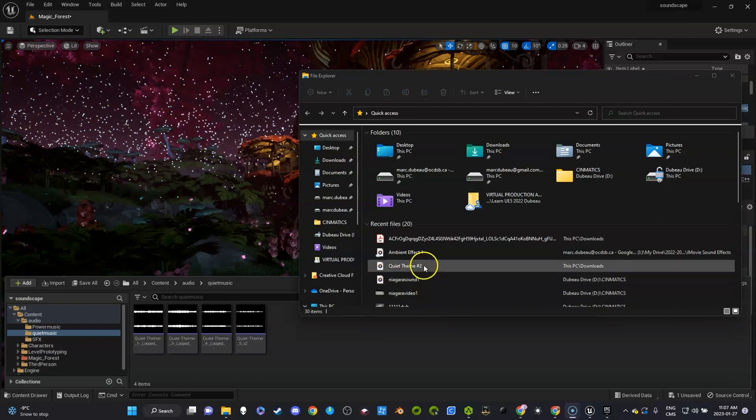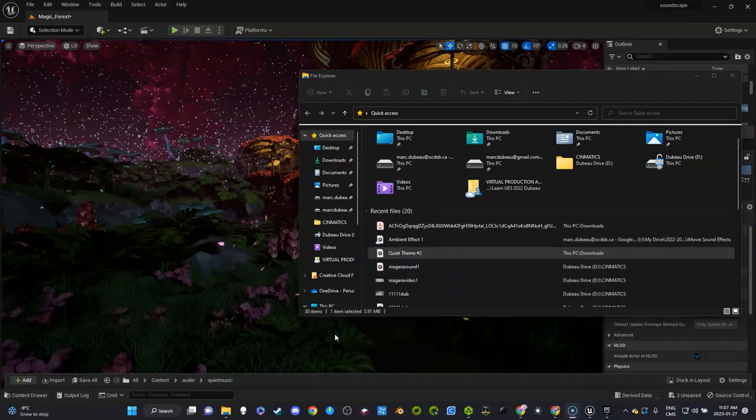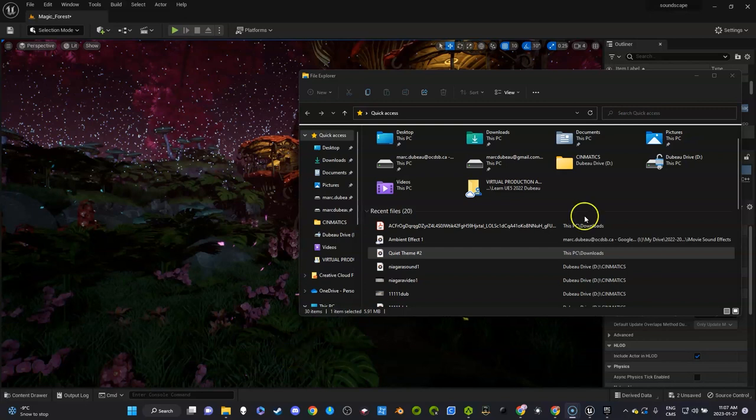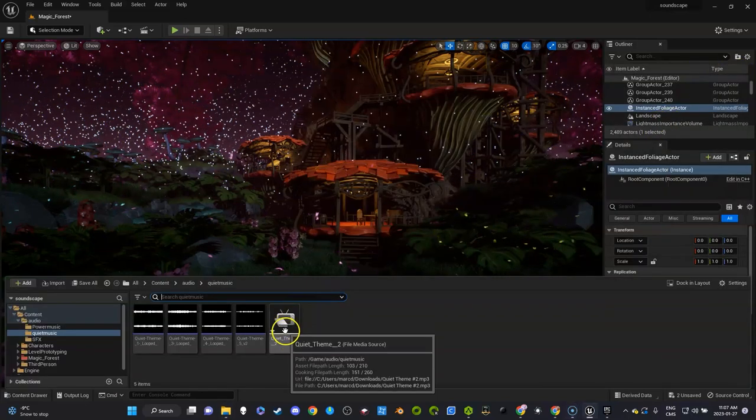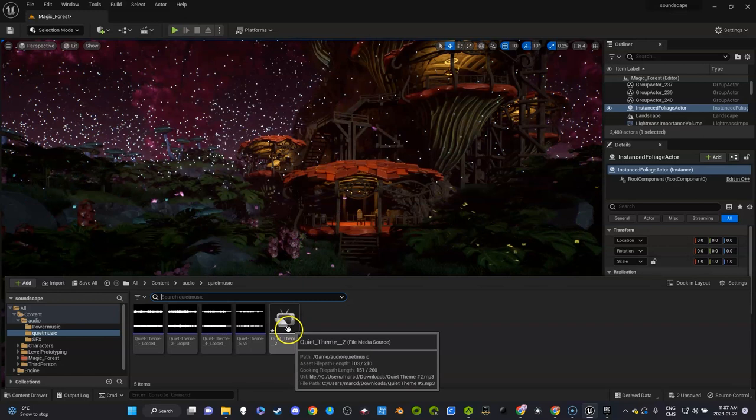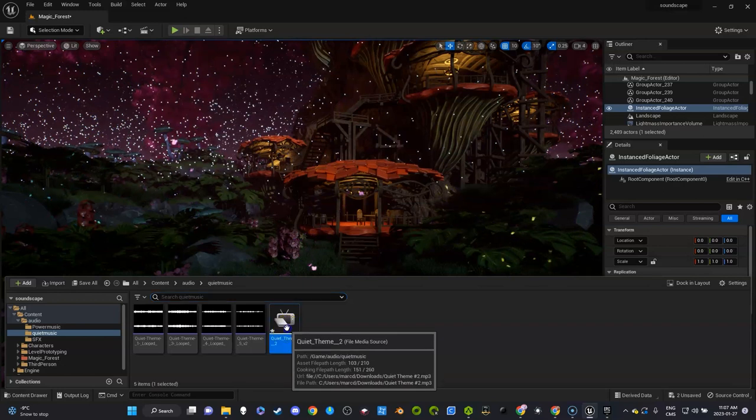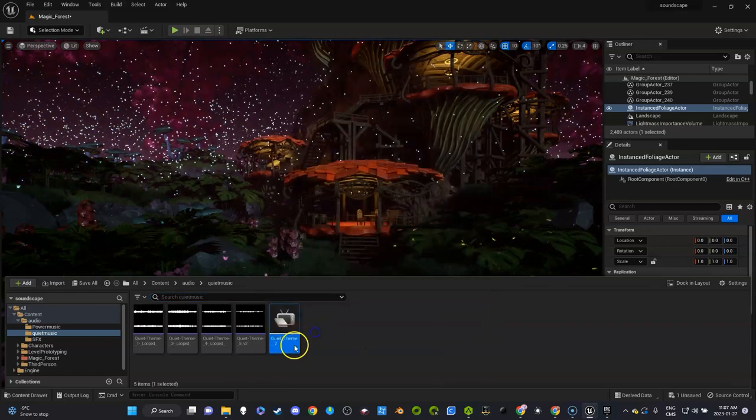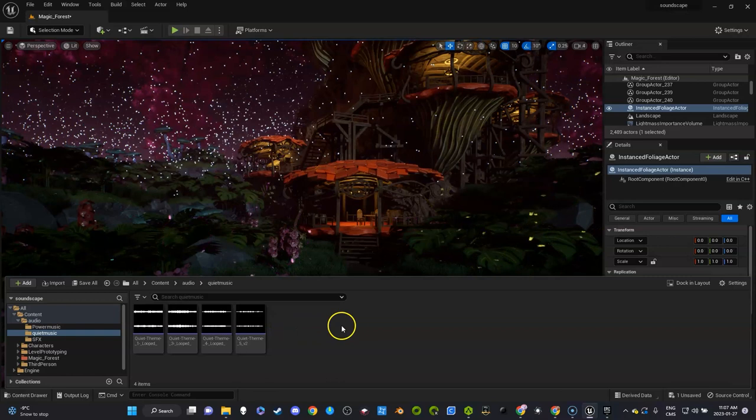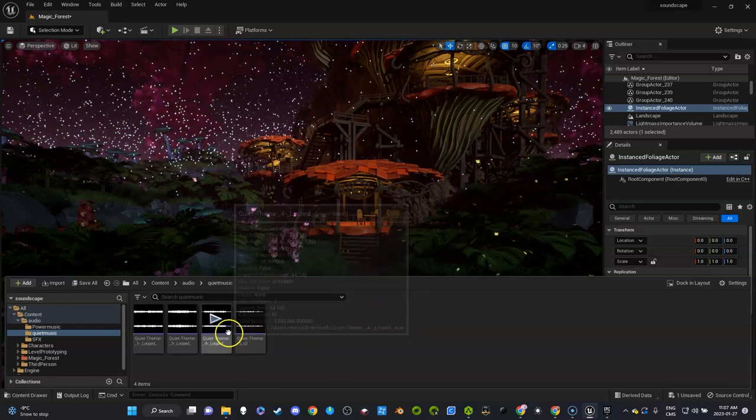So look, I'm going to drag in an MP3 right now just so you can see what will happen. What you're going to see is that it'll have this symbol which is not something we want to use for what we are doing, so delete it. We definitely want to have WAV files that work in the video game.